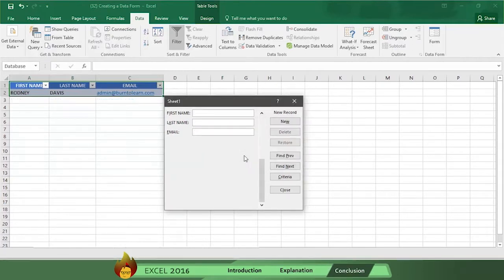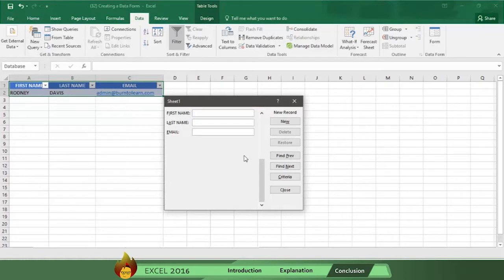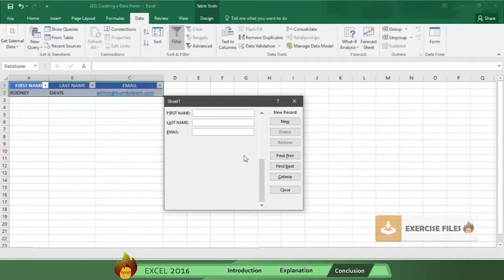Now you can create a data form anytime you need to collect and organize data from a database using Excel 2016. And you can review and practice the steps we showed you by clicking on the exercise file.